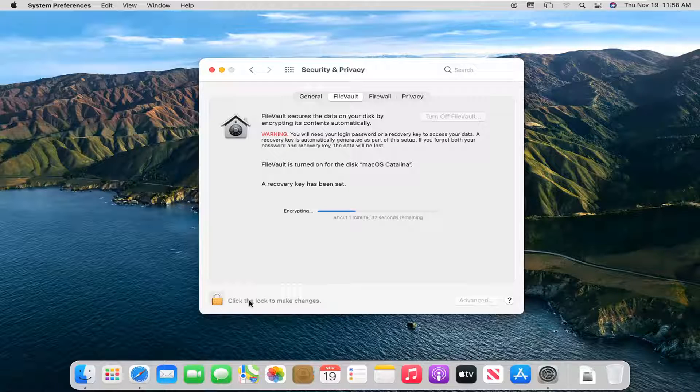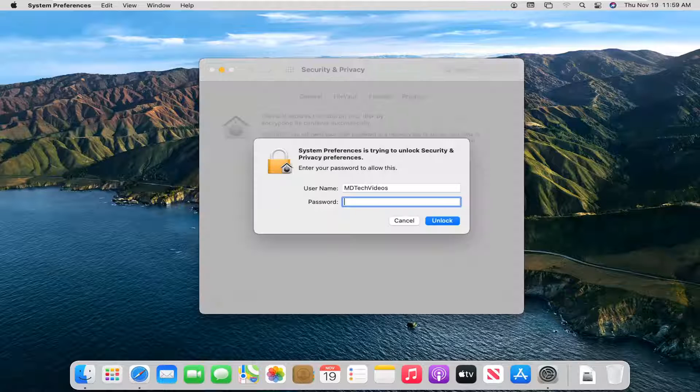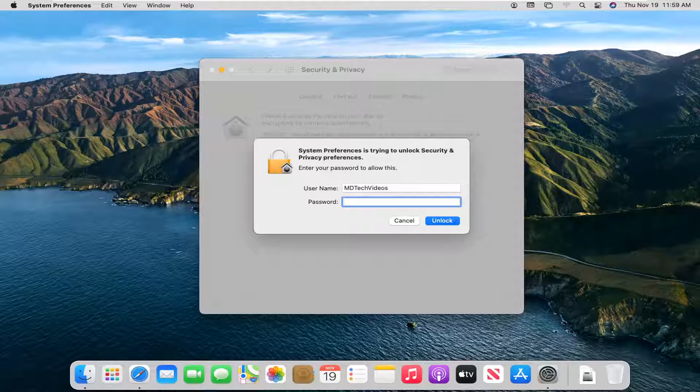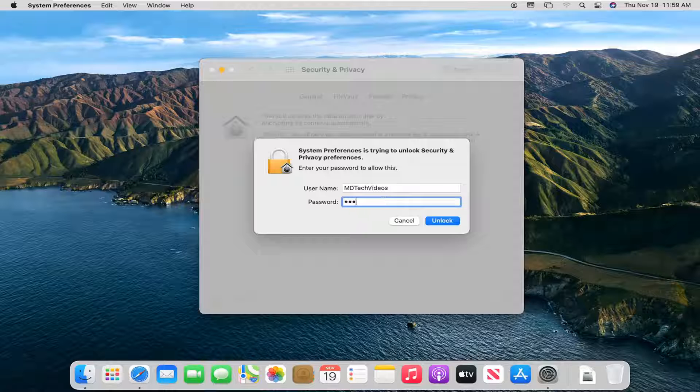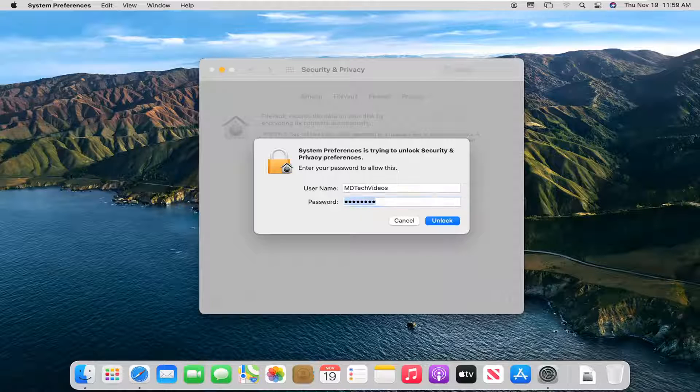Now you have to select the lock to make changes. So go ahead and left click on that. You have to enter in your computer password at this point.